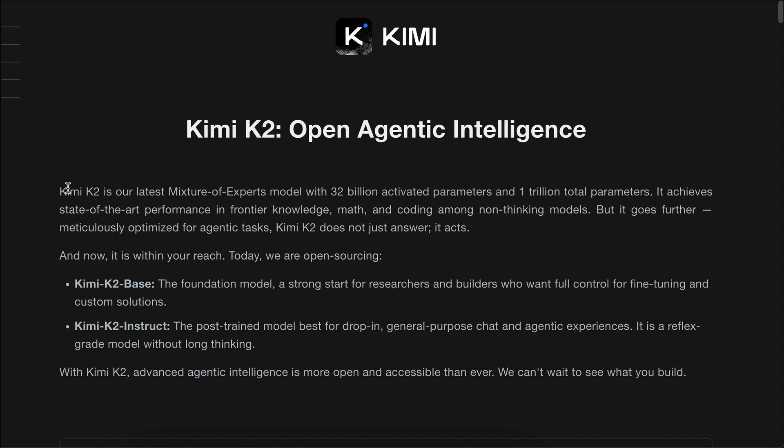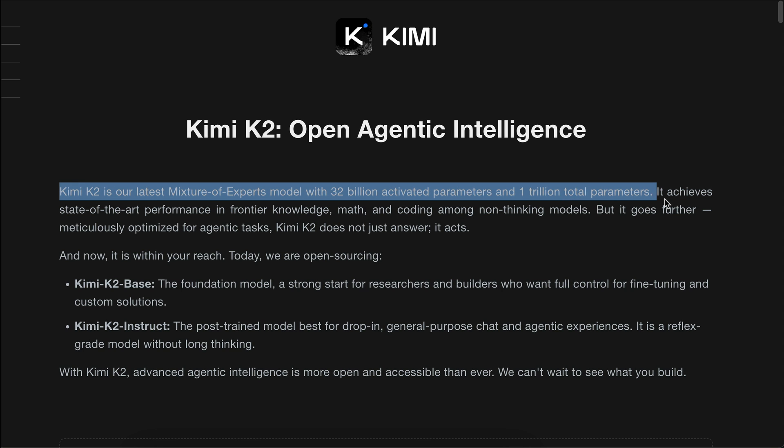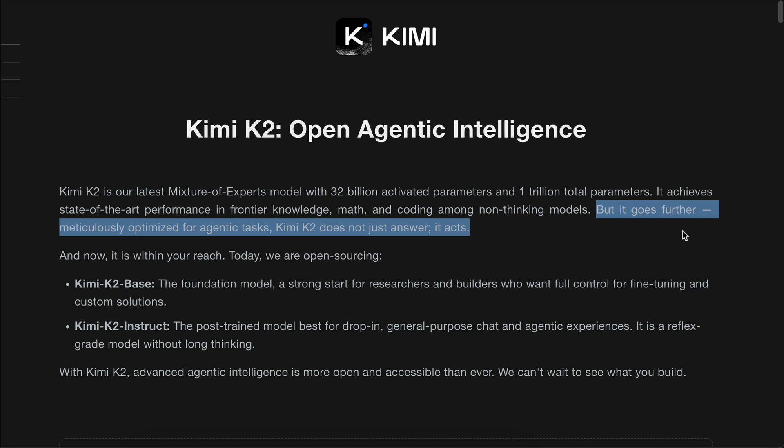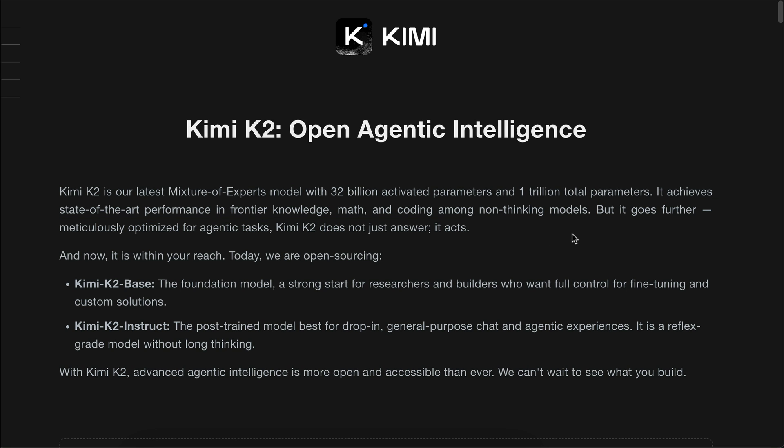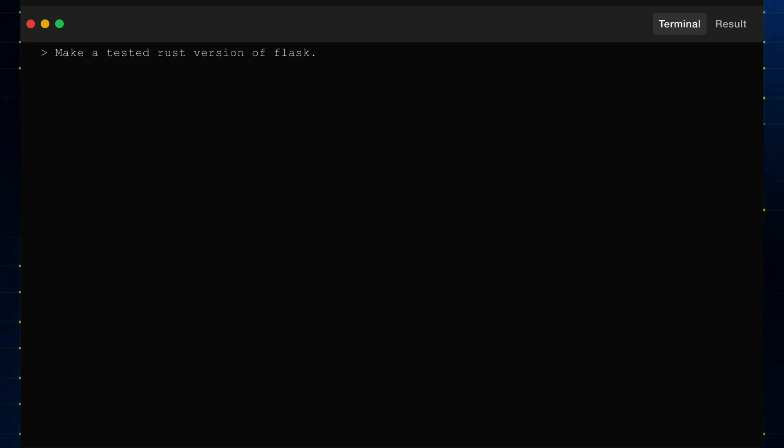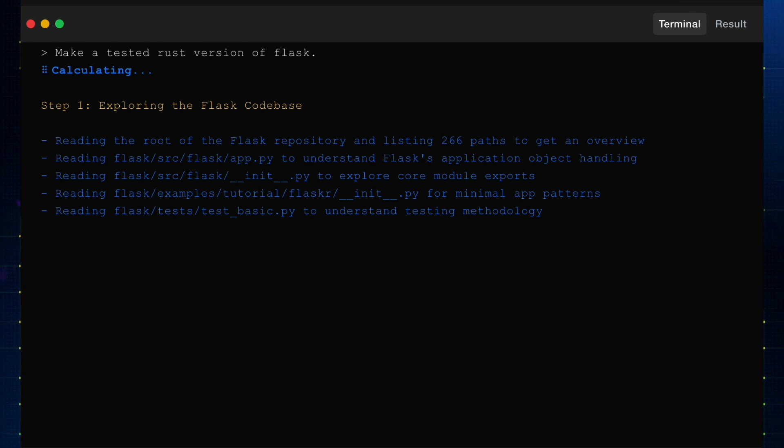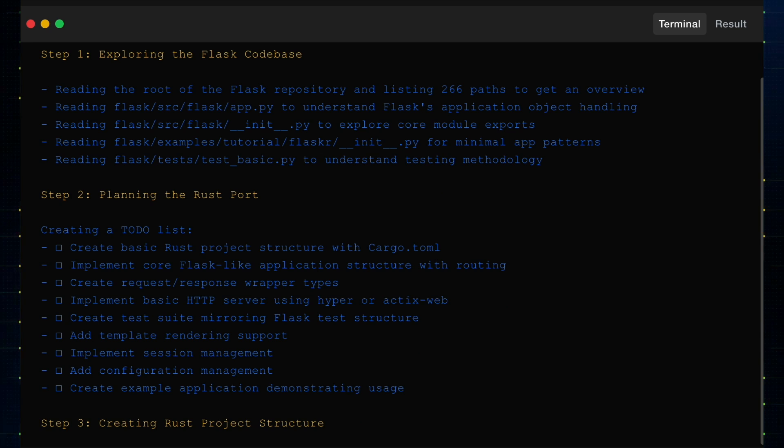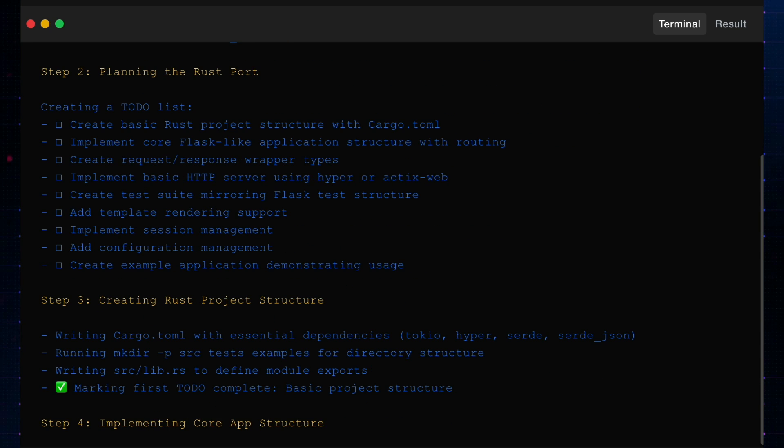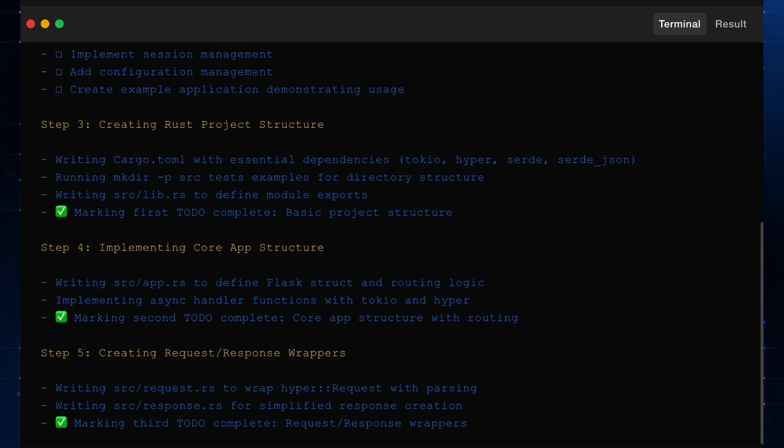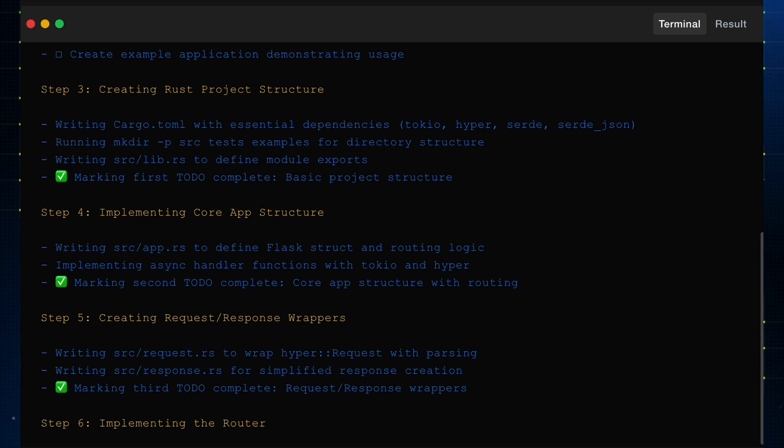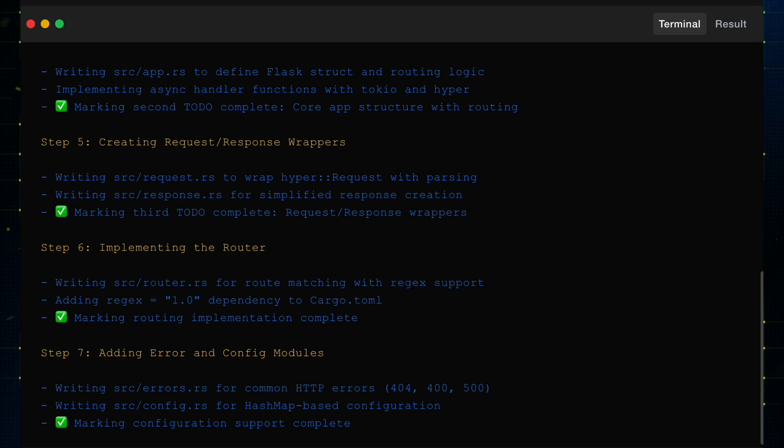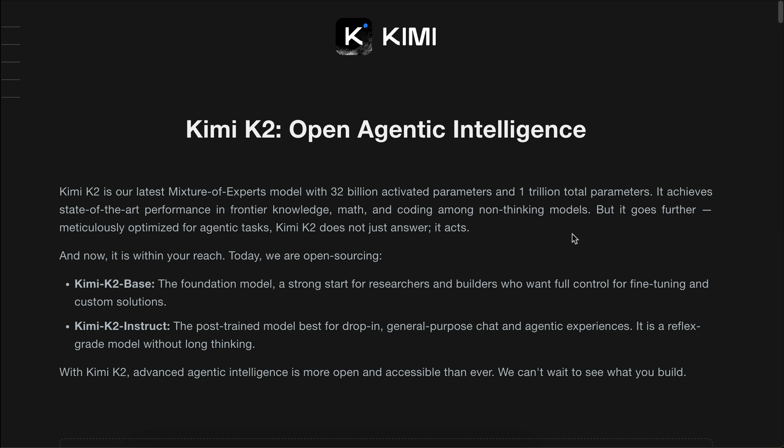It has a 1 trillion parameter mixture of experts model with 32 billion active parameters, the same structure as DeepSeek R1 or V3. What's more impressive is that Kimi K2 is built not just to answer questions but to act. It's deeply optimized for agentic reasoning and execution, meaning it can handle multi-step tasks, use tools, and reasoning workflows.